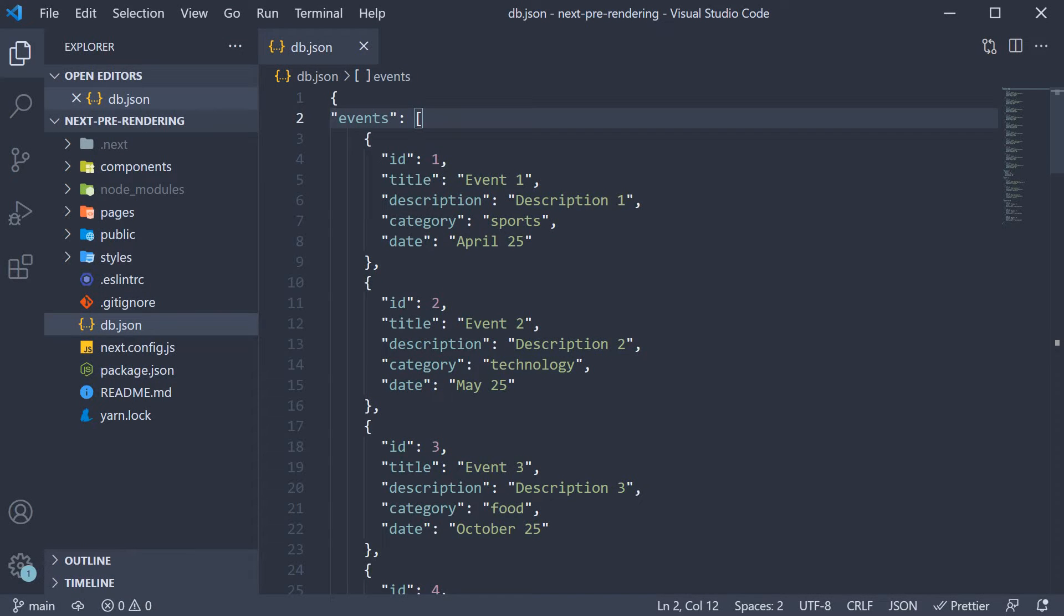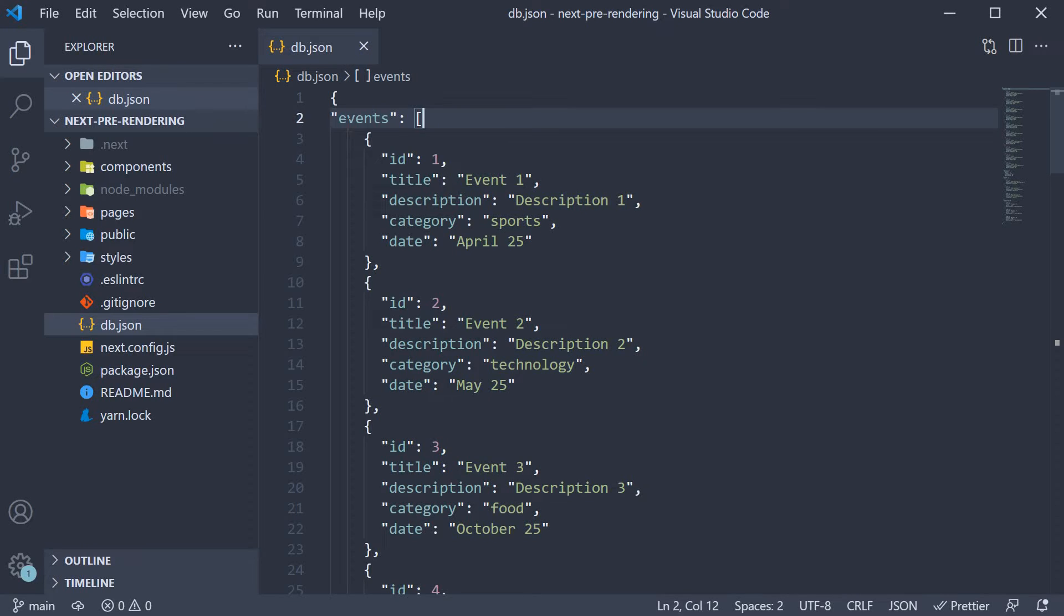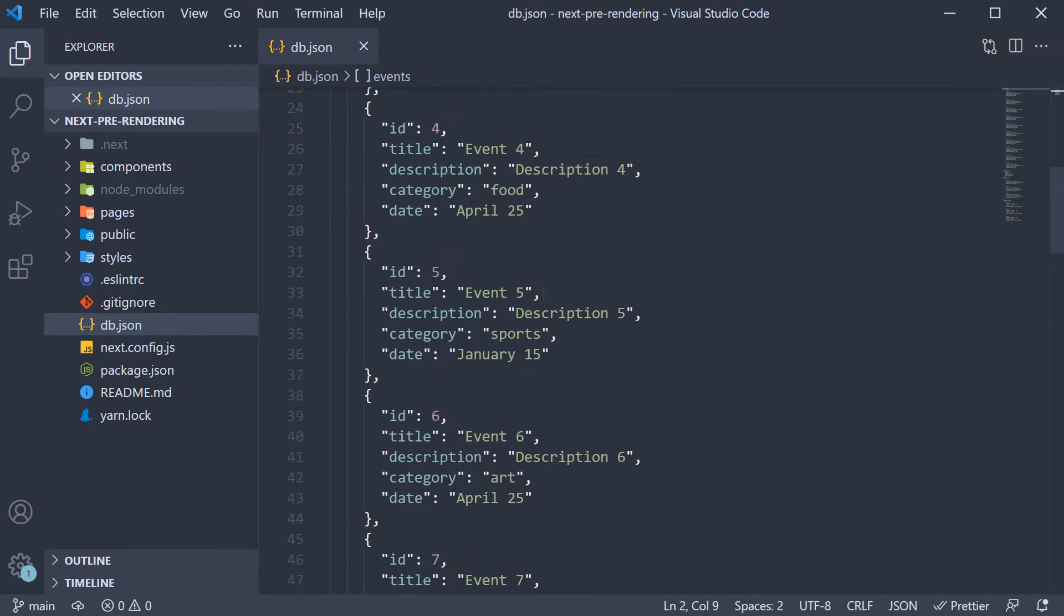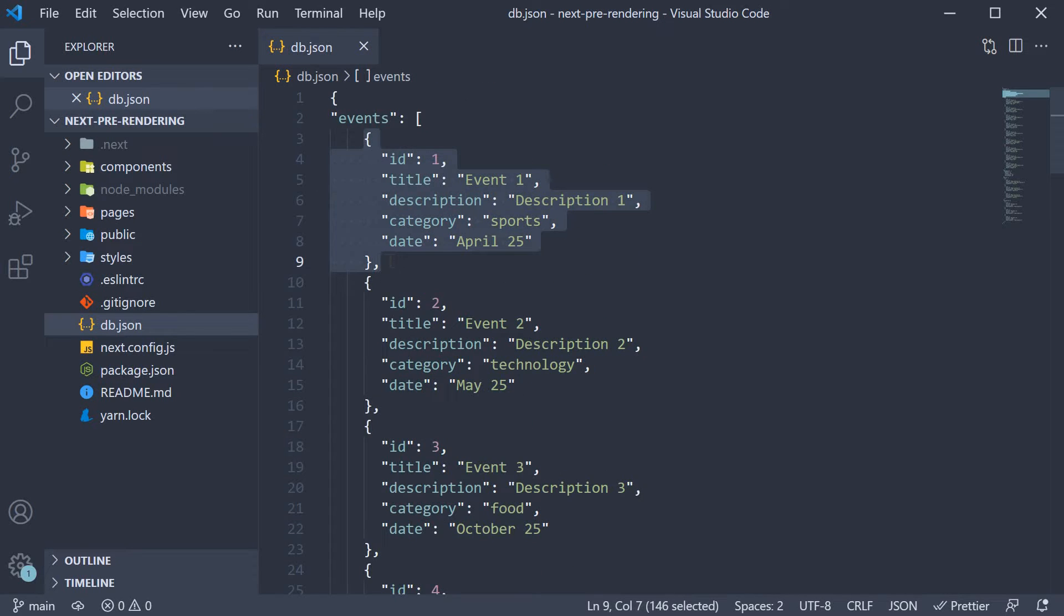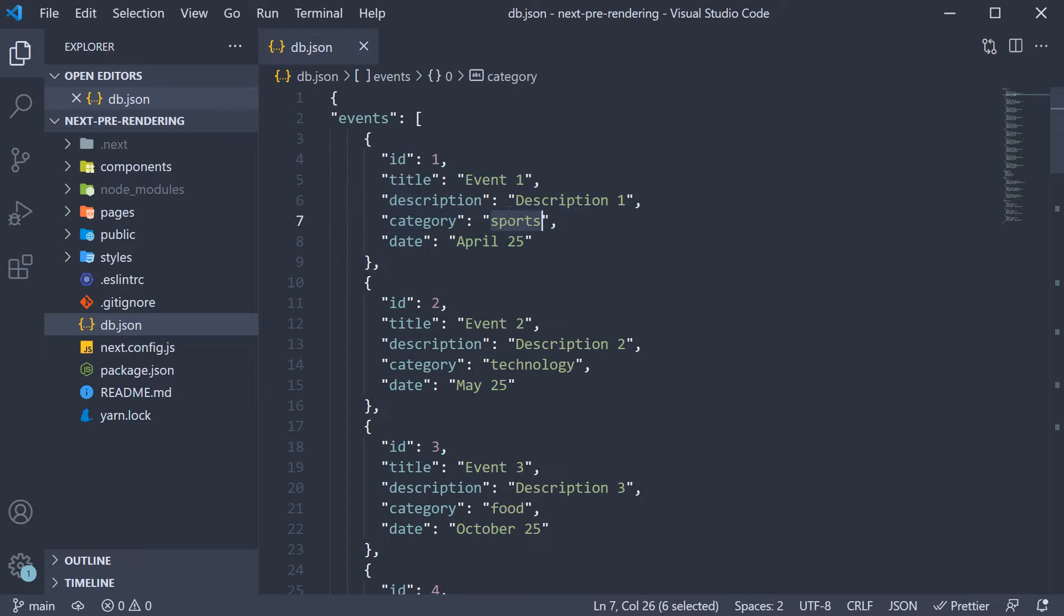Back in VS Code, we are again going to make use of JSON server for some mock data. In db.json, I've created an entry called events, which is an array with 10 objects. Each event has an id, title, description, category and date. For our example, we're going to fetch this list of 10 events and then client-side, we're going to filter only the events with a category of sports. Not the most practical data to work with, but it will serve the purpose.